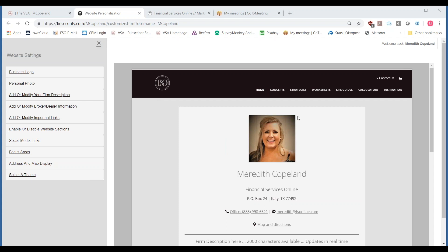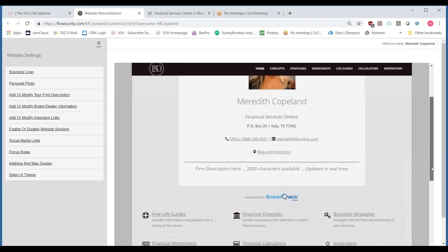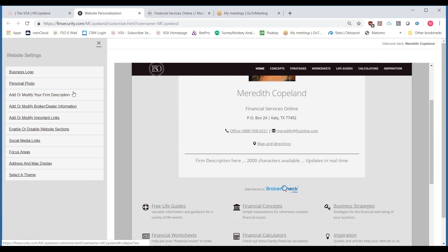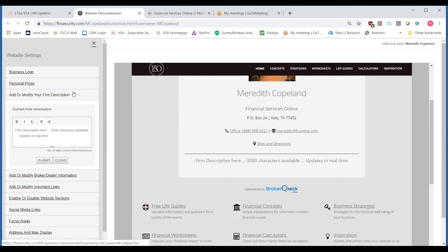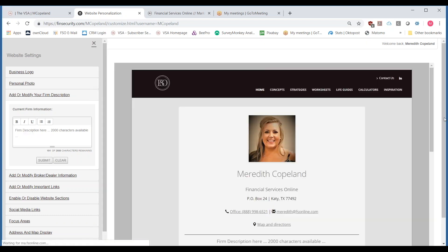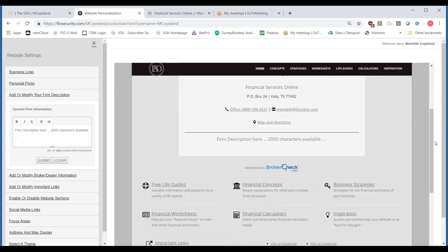Your personal photo is your headshot or a picture of your team right there in the center of the page above all your business card information. Your business card information is going to be edited over in the VSA — we'll touch on that shortly. Underneath all of that you're going to see your firm description, which can be changed on the left-hand side. There are 2,000 characters available for that. When you hit submit, you're going to see that the firm description immediately changes live right there on the website.